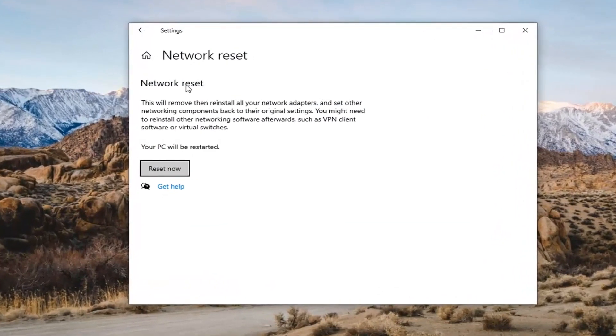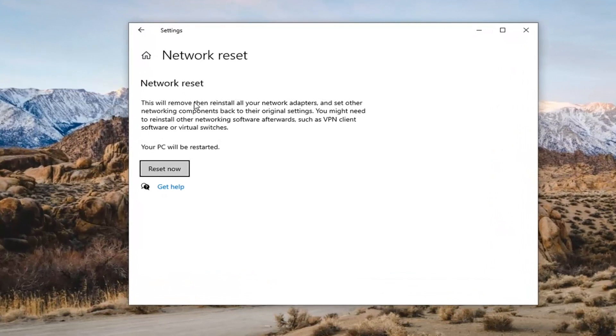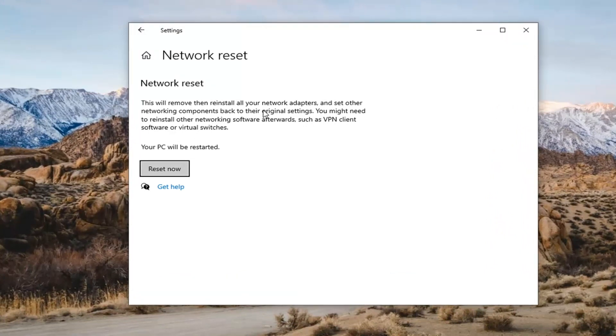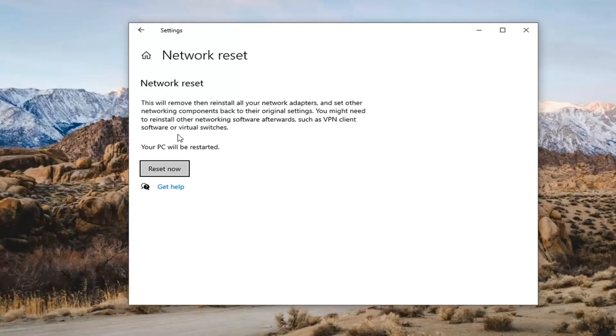Should come back with network reset. This will remove and reinstall all of your network adapters and set other networking components back to their original settings. You might need to reinstall other networking software afterwards, such as VPN client software or virtual switches. Your PC will be restarted. Go ahead and make sure you have your Wi-Fi password nearby because once we reset it, you will have to restart your computer within five minutes. So make sure you have your Wi-Fi code handy.